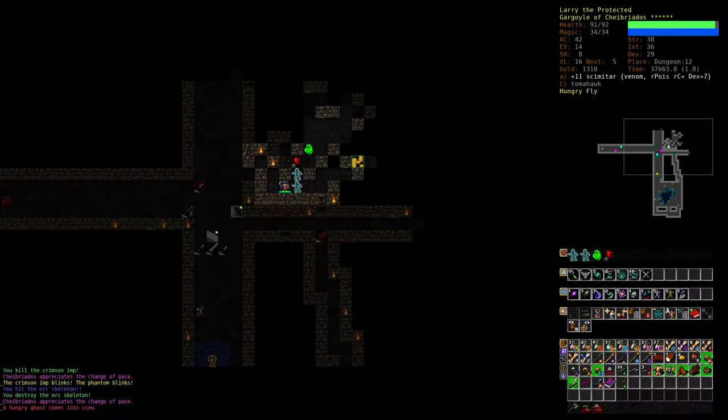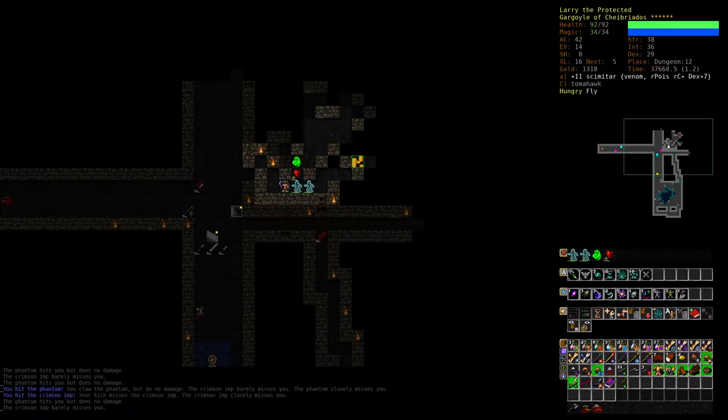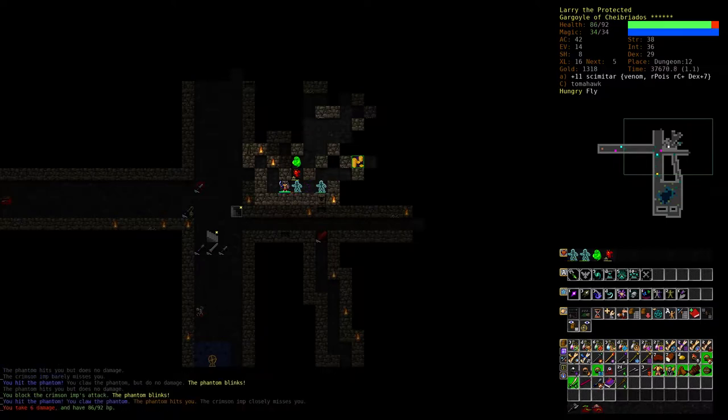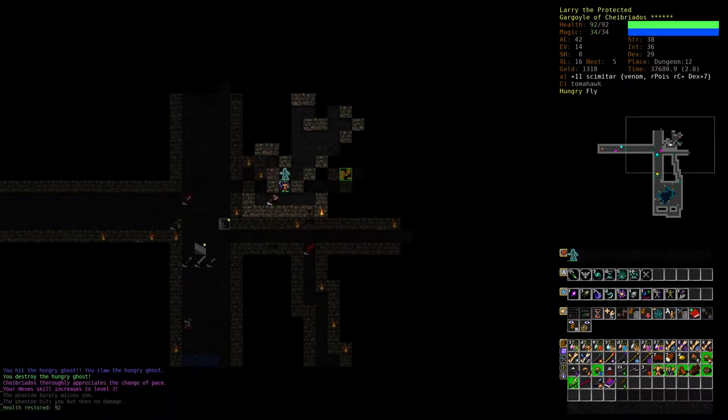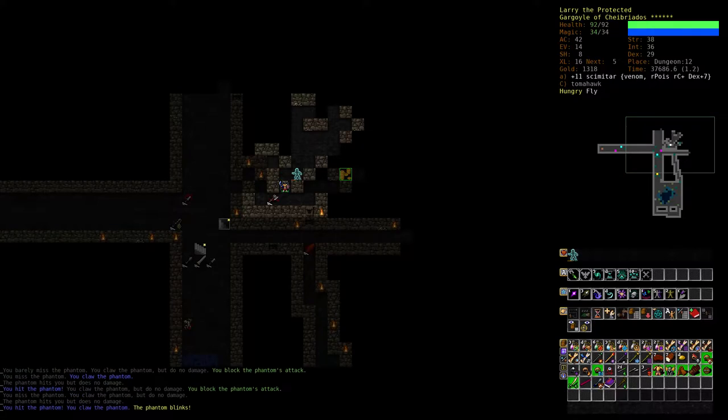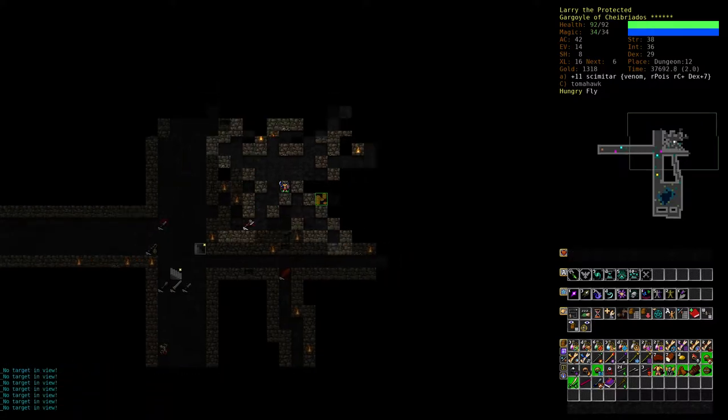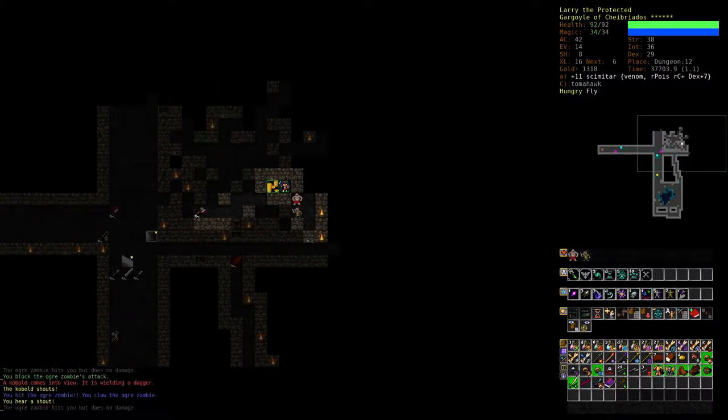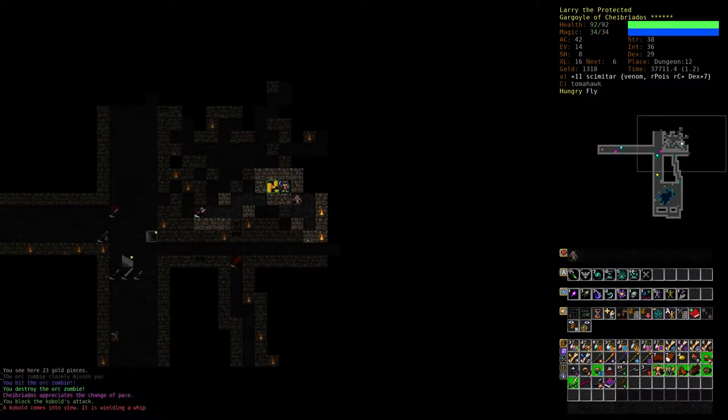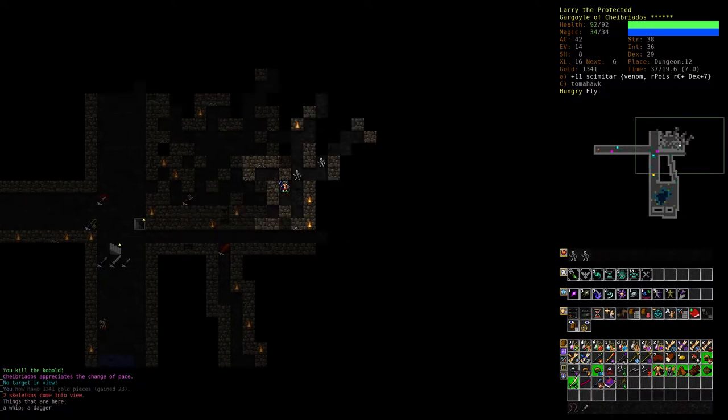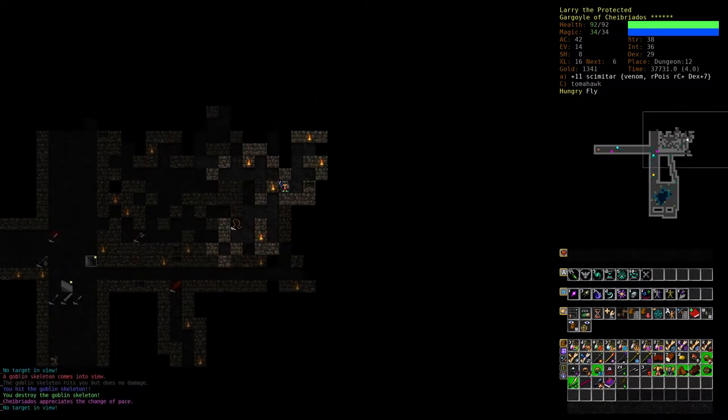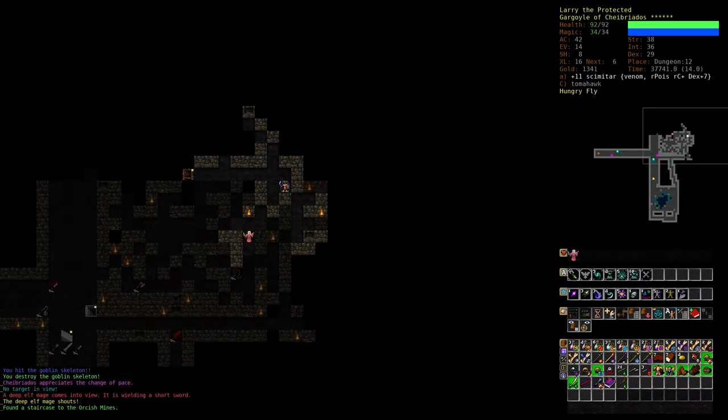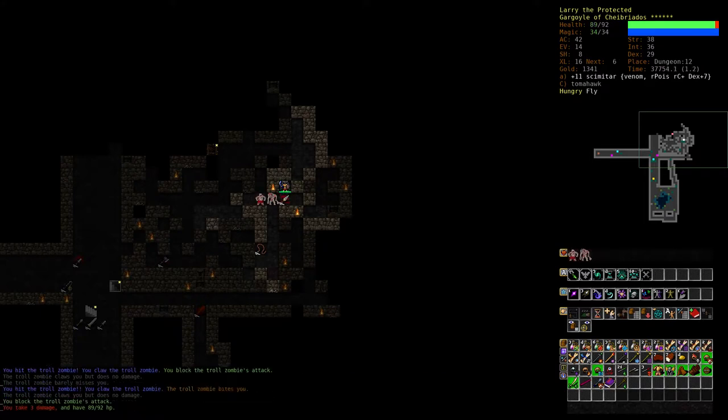What kind of nasty area is this? Sort of undead. Oh, it's the entrance to the Orcish Mines.